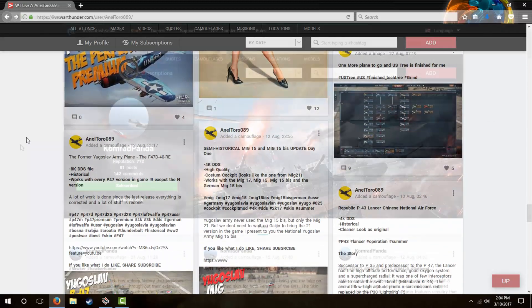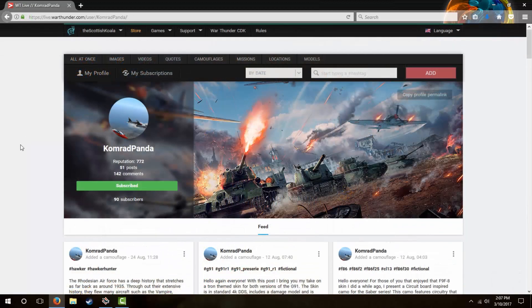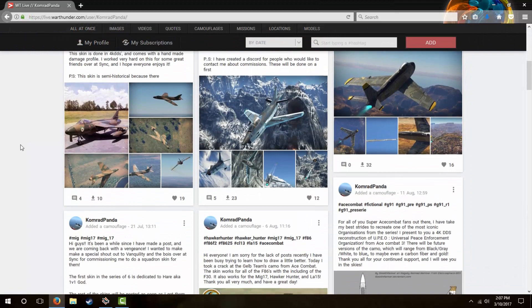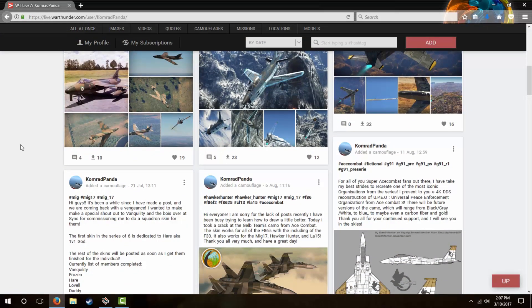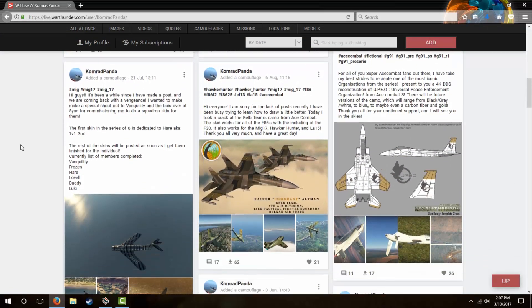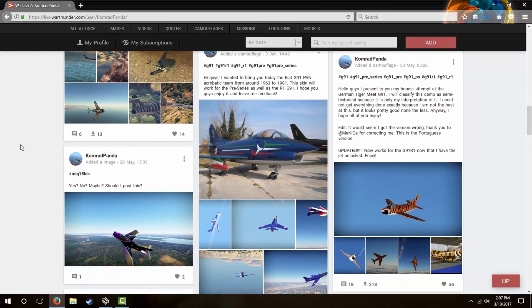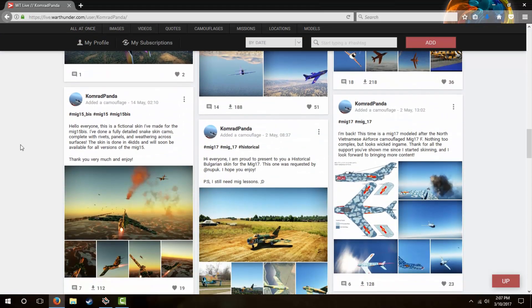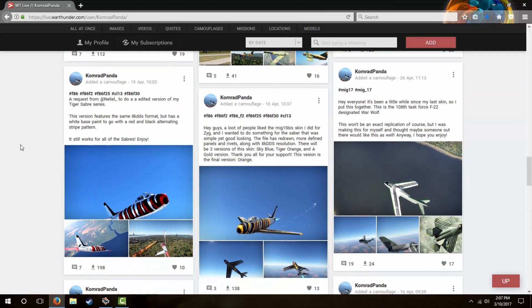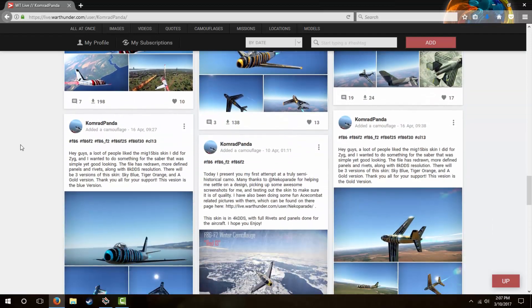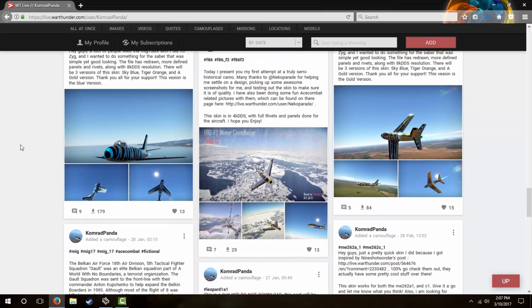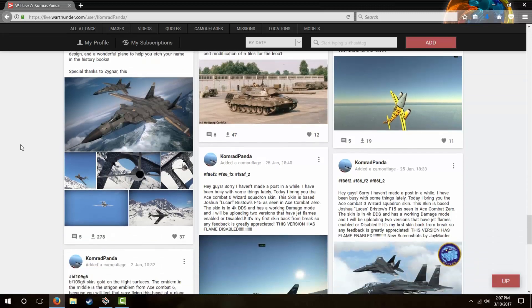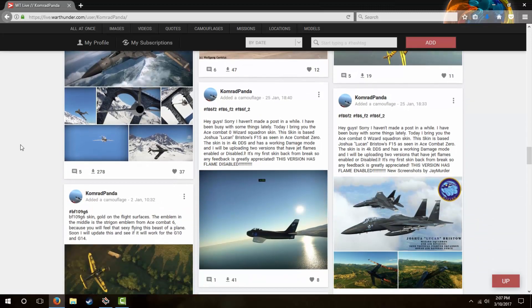Another user who makes some amazing skins that I have used in my past videos is Comrade Panda, so if you guys are looking for some sick skins for jets or props, these two guys have definitely got you covered. Links will be in the description to both their pages on live.warthunder, and Analtoro even has his own YouTube, so do go check that out as well.